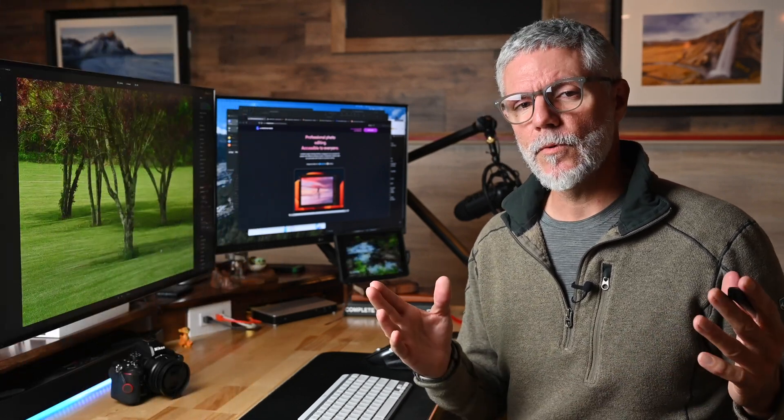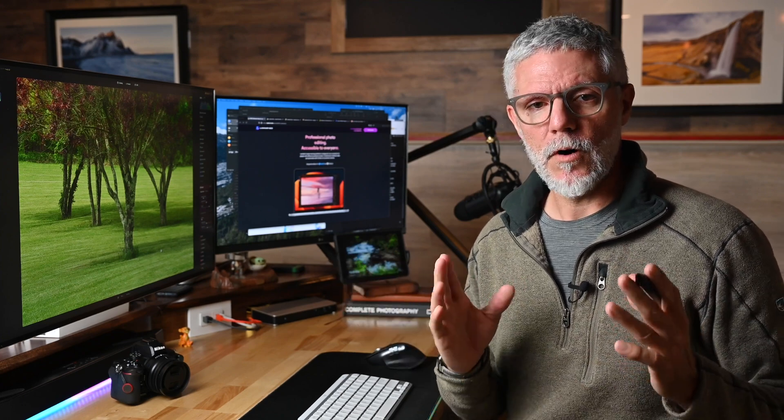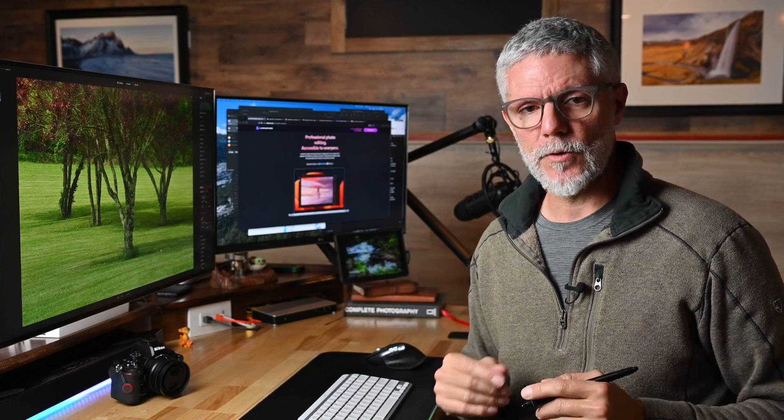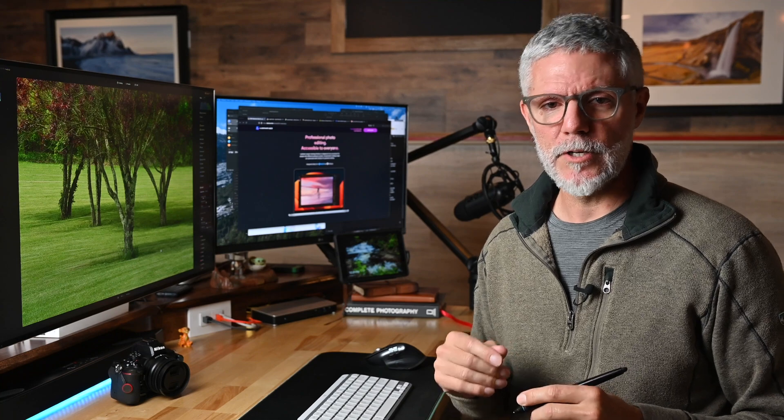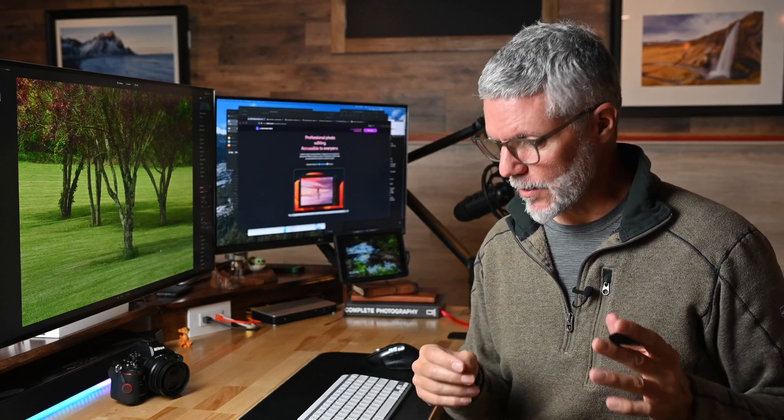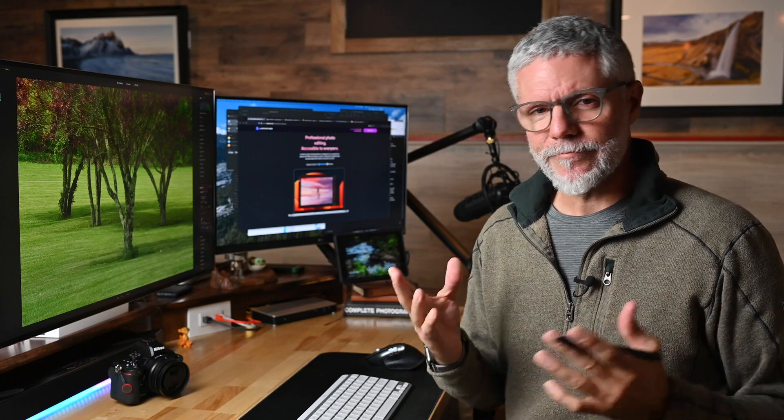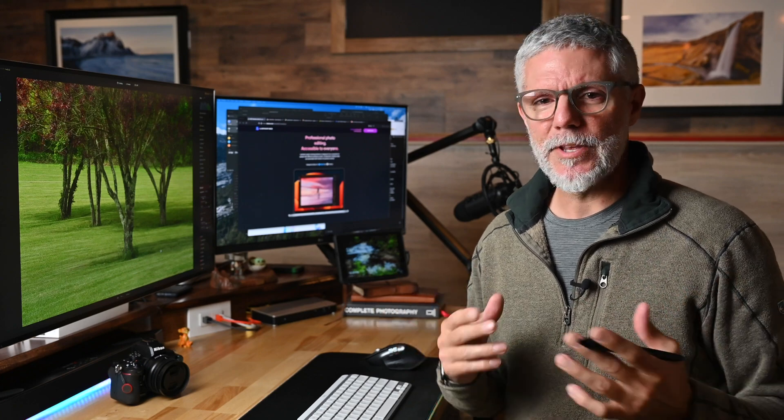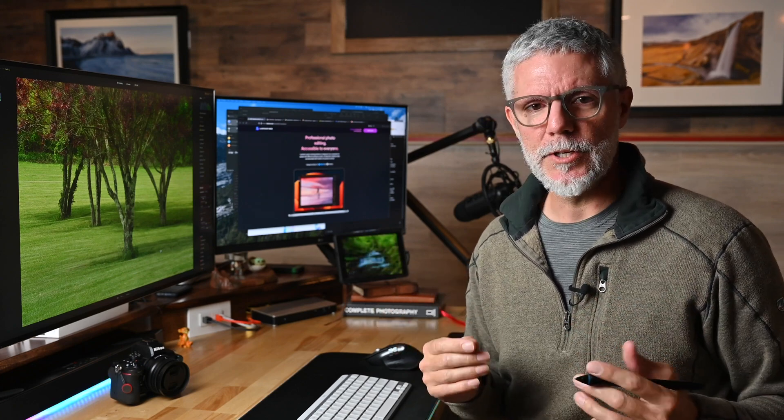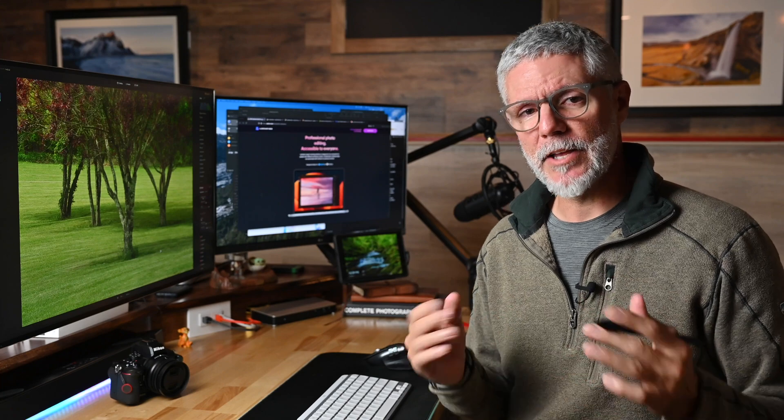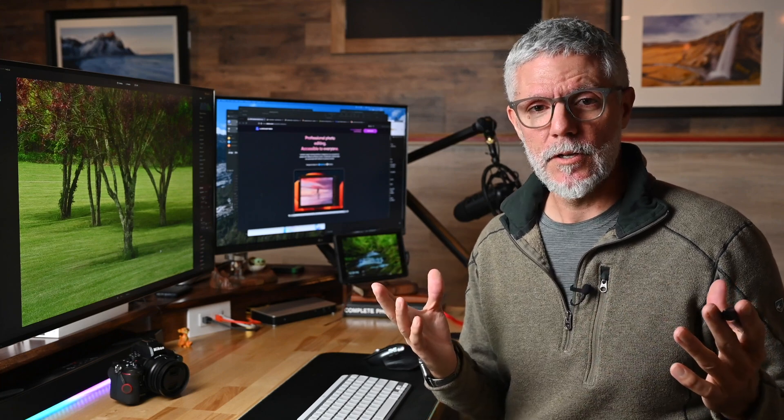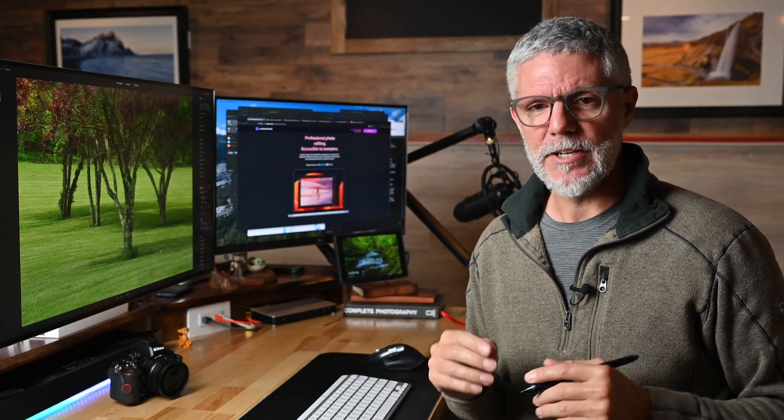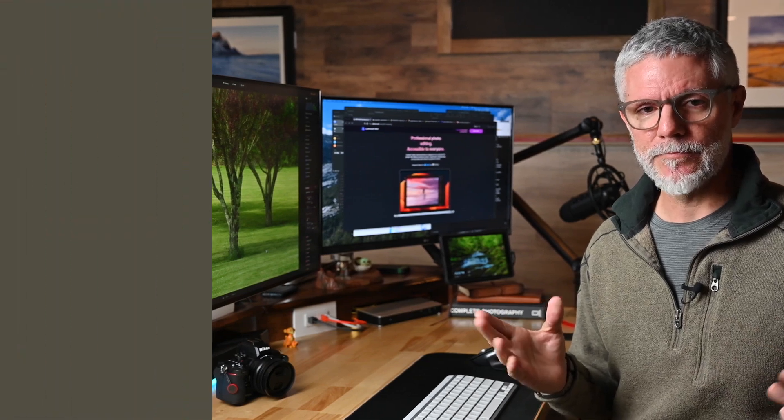So what's the takeaway? I'd say Luminar Neo offers a fast workflow with some powerful tools and impressive AI features, which are just going to get better. There's bugs and little things that I think need tweaking and some missing features that I'd like in my personal workflow. But I'll cover that in a different video to be mindful of your time.